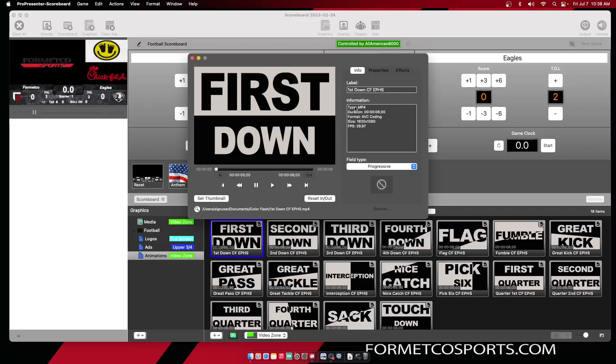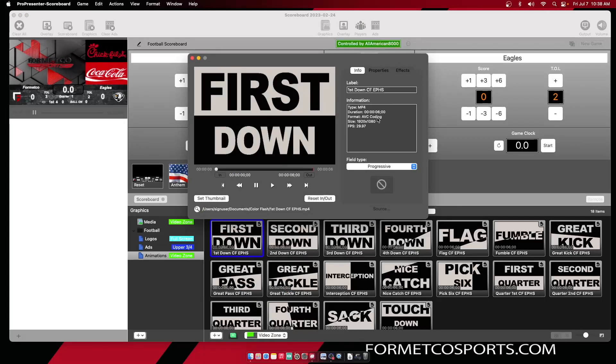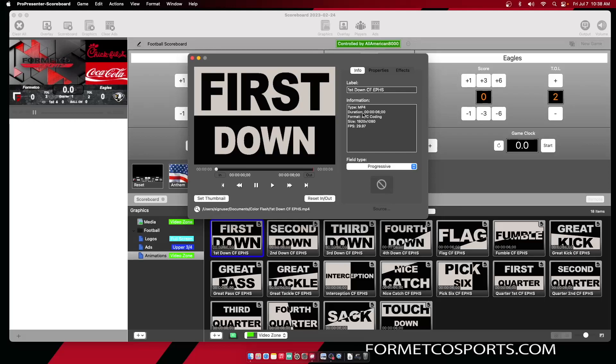It will tell you your file type, your resolution, frame rate, and how long each piece of content is.